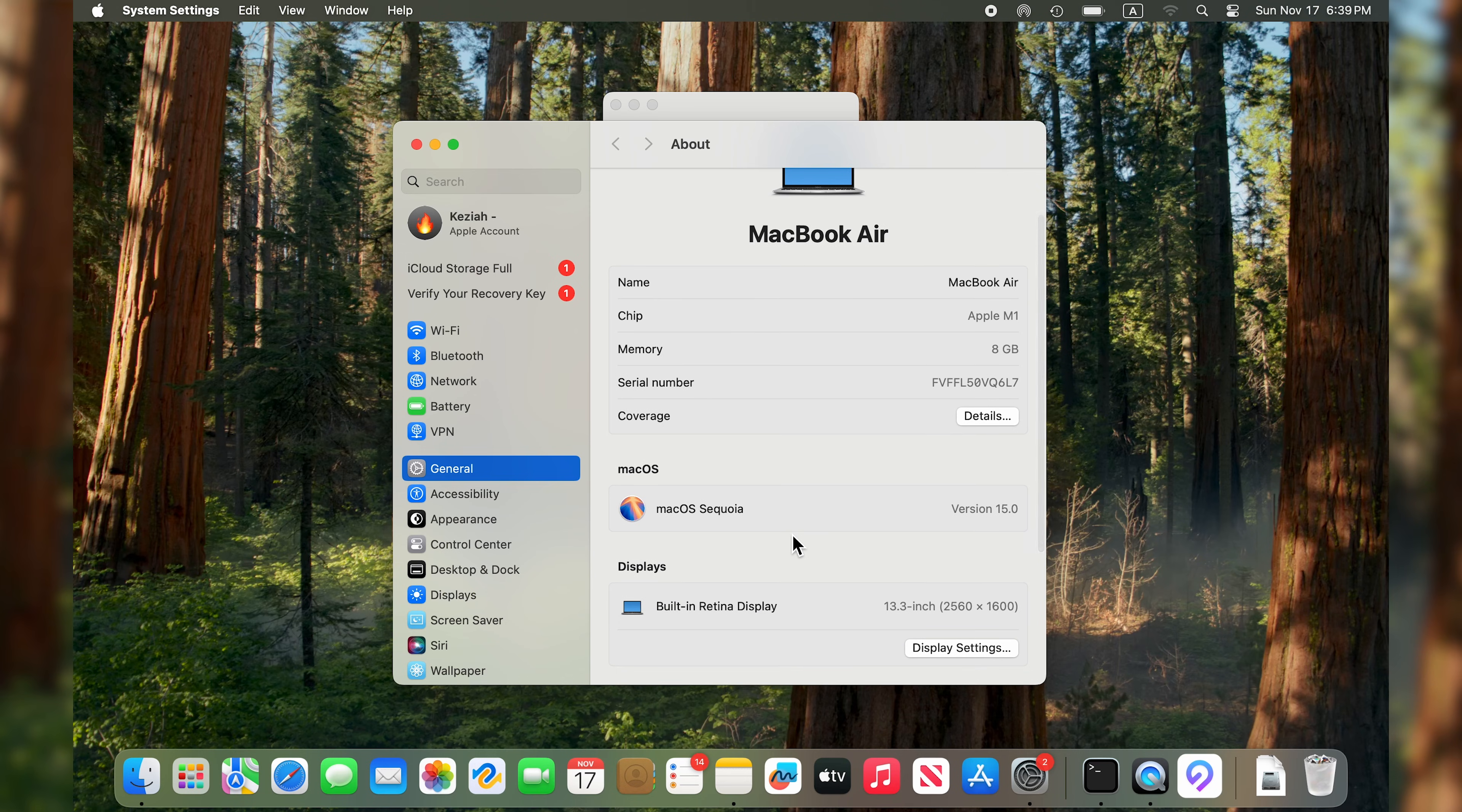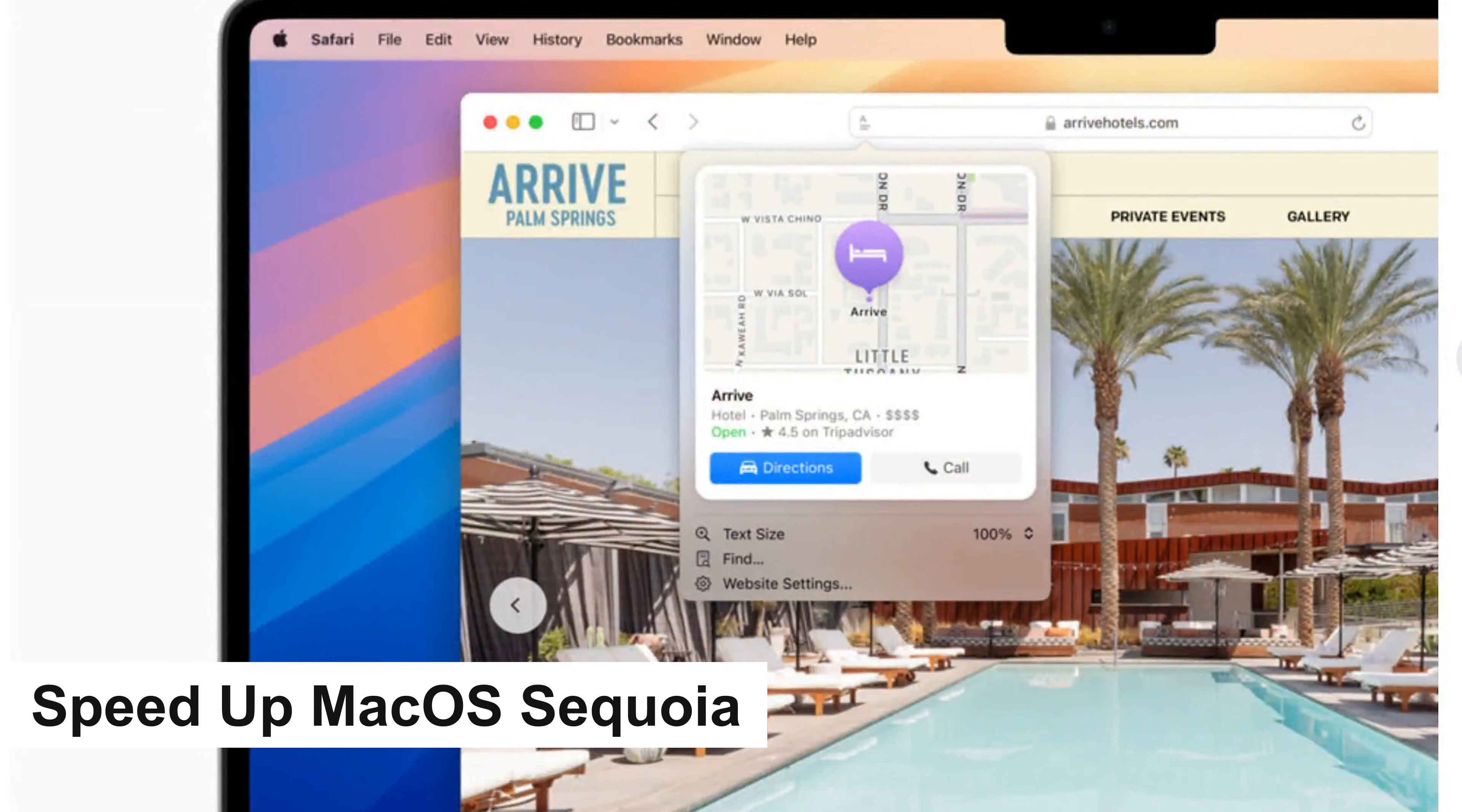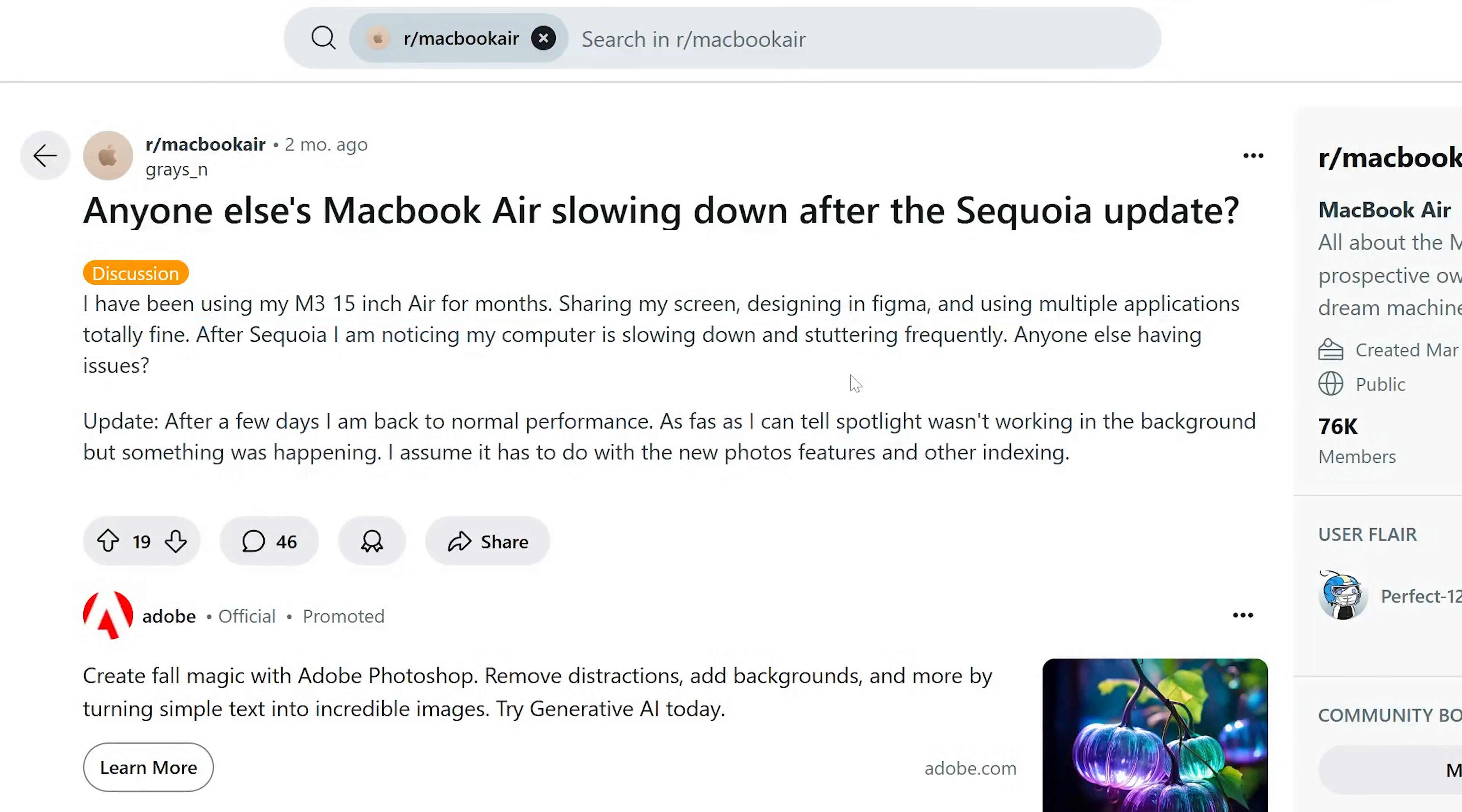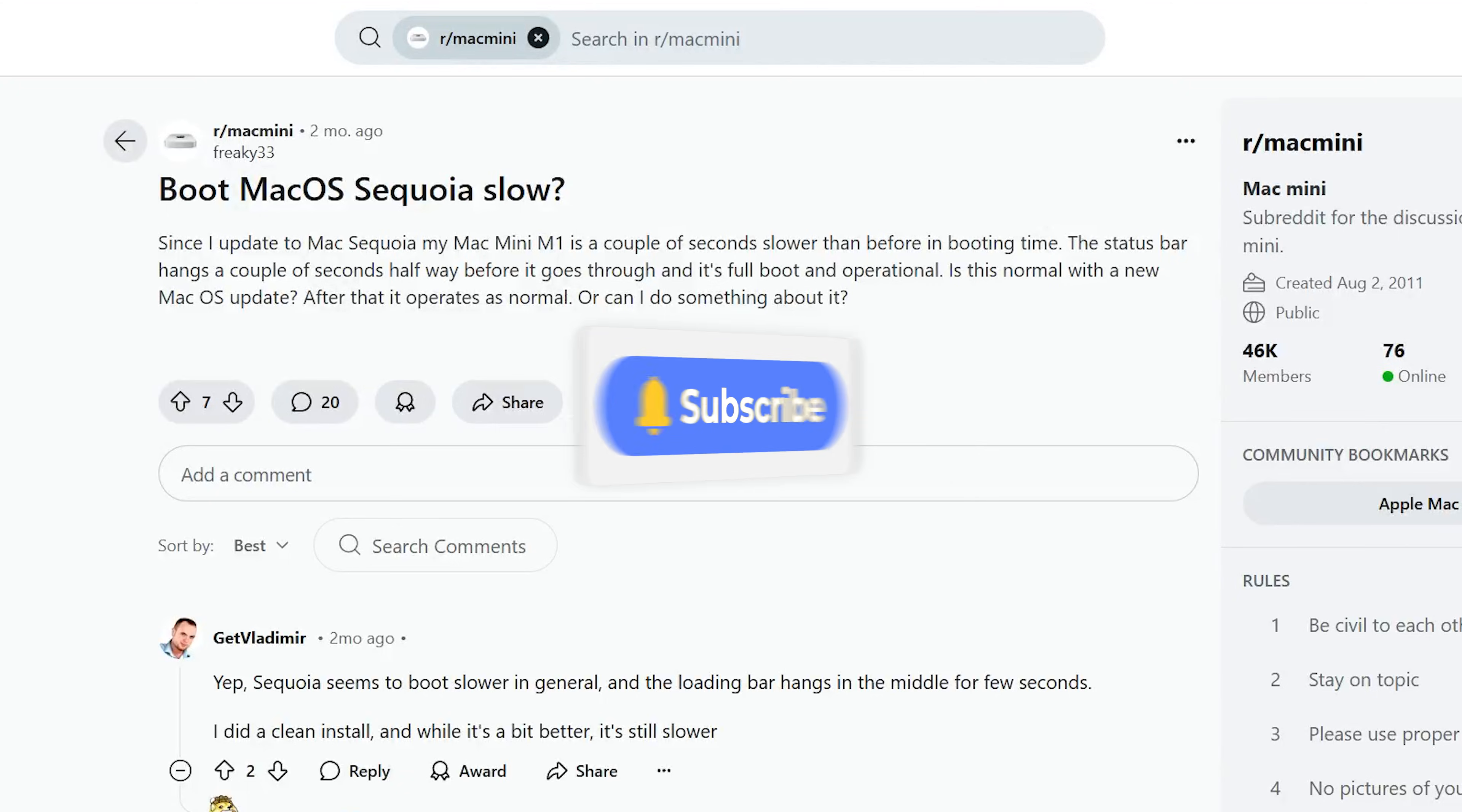Hey guys, and thank you for joining me for this macOS Sequoia video. If you have been using Sequoia for a while, you may have noticed that it runs a little bit slower or lagging. In this video, we will discuss how to speed up macOS Sequoia. Before we get into it, as always, hit that subscribe button. Let's go!